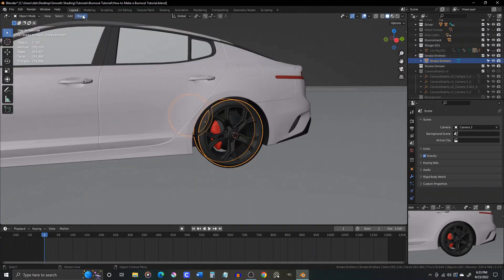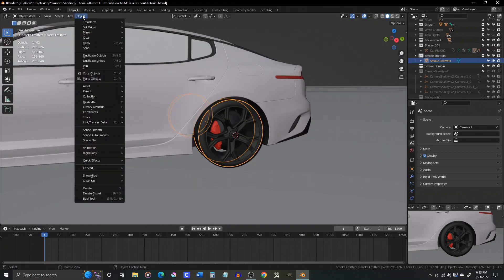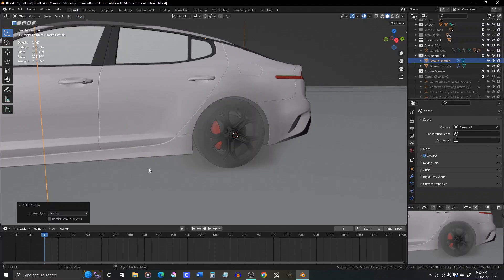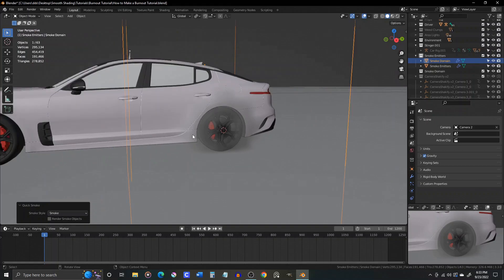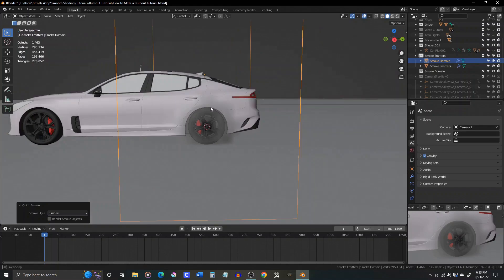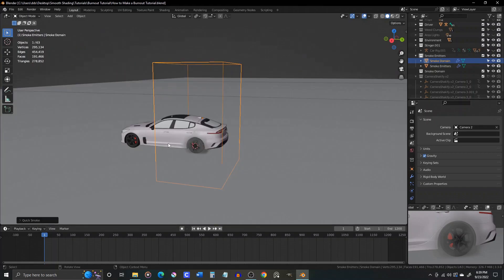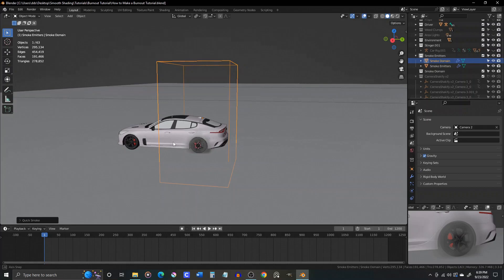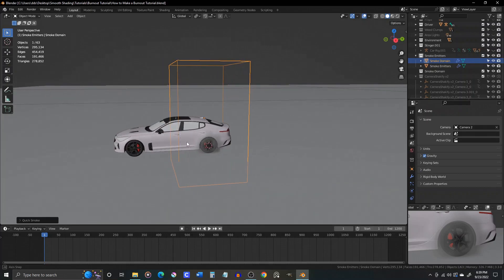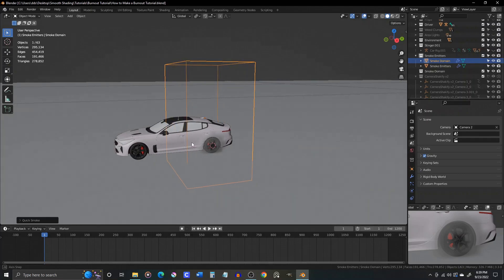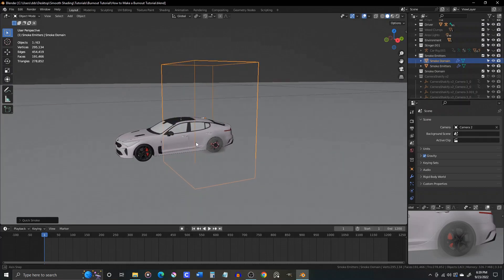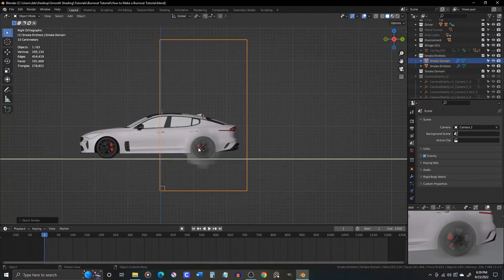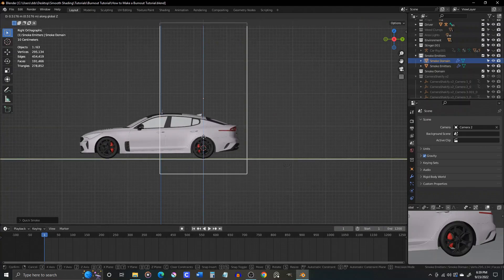From the object menu, select Quick Effects Smoke. That will create a domain for you. Resize the domain to fit your scene. It should encompass the total area you want the smoke to be in. You don't need to reset the scale of the domain though. Leave that alone, and it will work just fine.